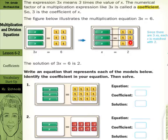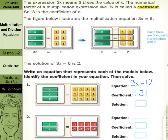Identify the coefficient in your equation, then solve. Our initial equation in number 1, we have 3x's. So 3x equals, and we have 12 of those positive 1s, so 3x equals 12. Our coefficient is 3. And we can look at it just like in the example above, where each x has 4.